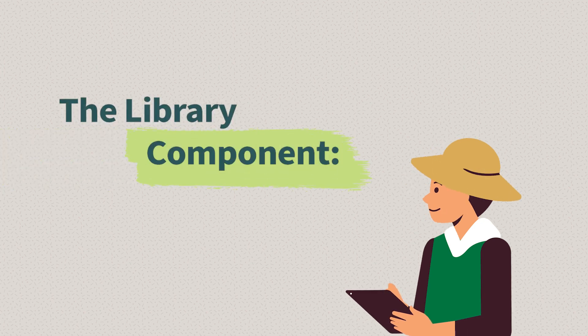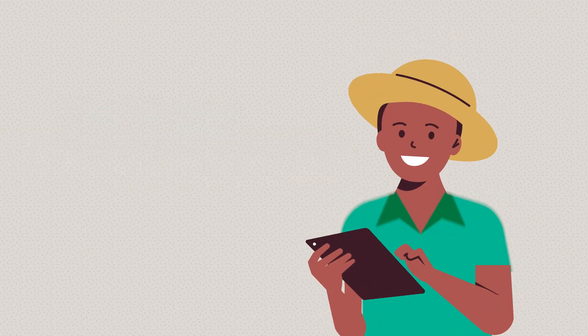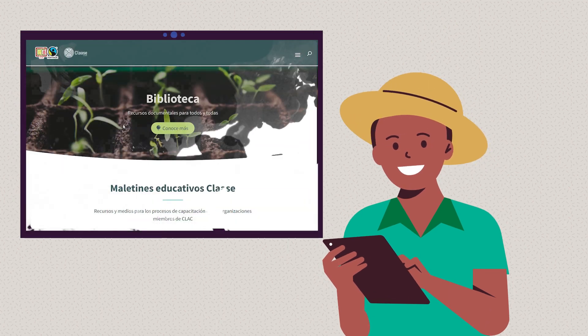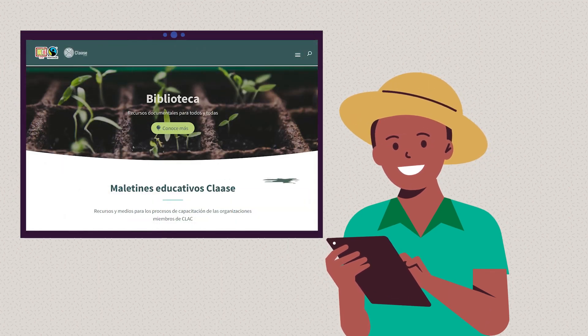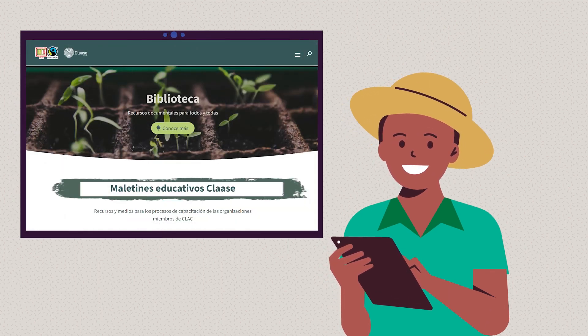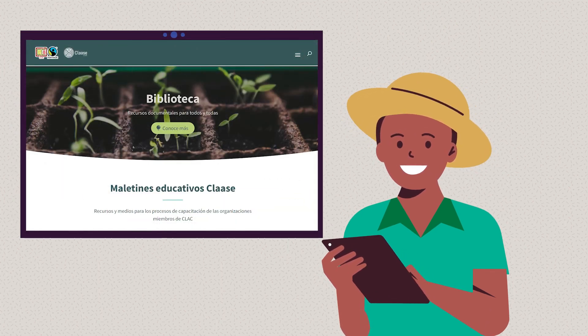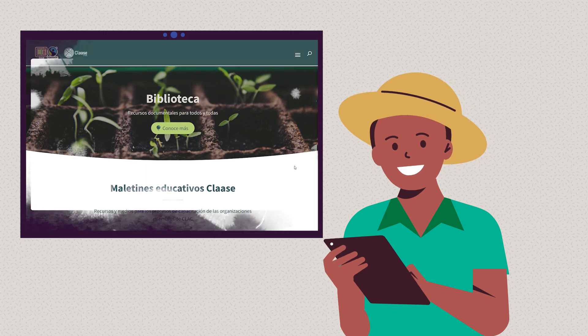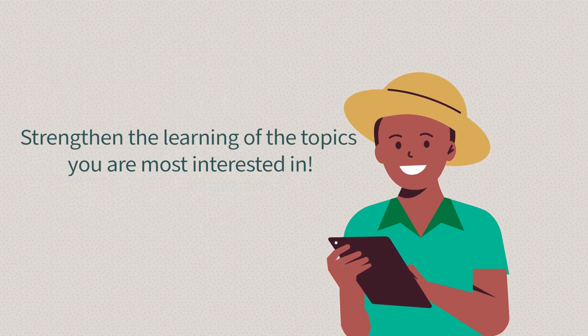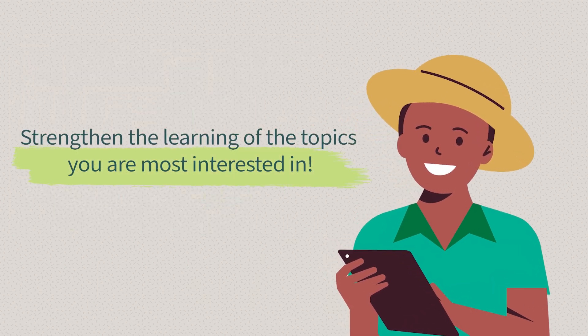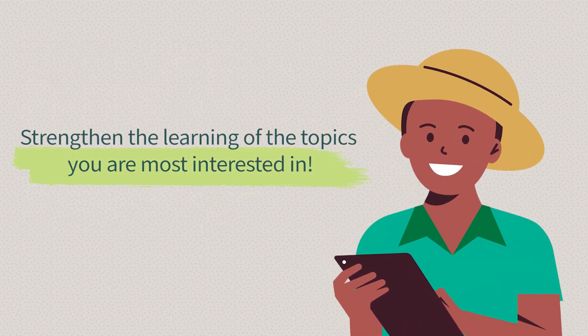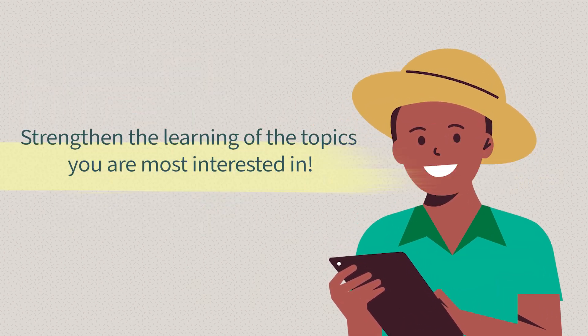Are you already part of the Class A community and want to take advantage of the library resources? In this section, you will find educational toolkits where you can access several resources to ease the training processes, contribute to the improvement of understanding of the fair trade system, and strengthen the learning of the topics you are most interested in.